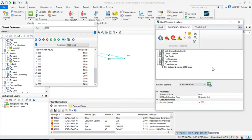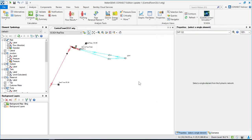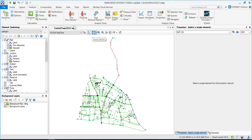Thank you so much for your time. I hope this video helped you understand how SCADA Connect Simulator, SCADA signals, and WaterGEMS can help operations in the future.